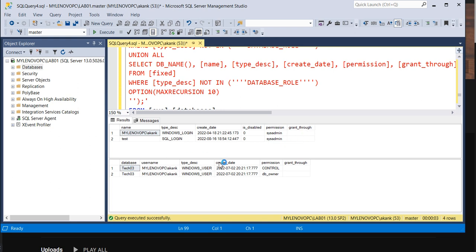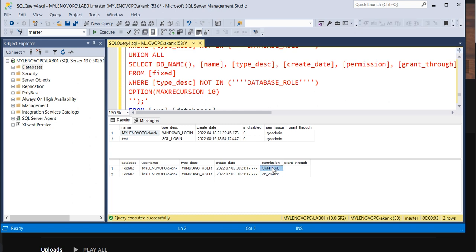Along with that, it gives you the database roles present on those particular logins. You can see tech03 has db_owner and this one has control as well. This query is really helpful when you have, let's say, 100 users on a particular instance, or maybe more than 100 or 200 users.